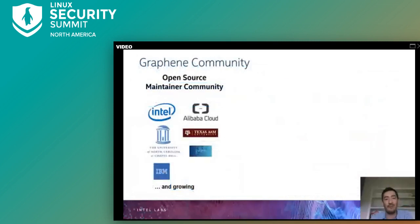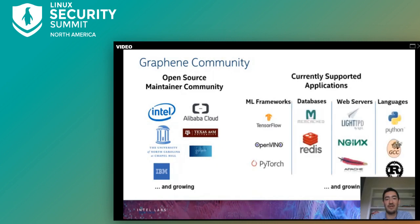Graphene is an open source project maintained by a dedicated community with contributors from several companies and universities. We have successfully enabled several widely used applications in Graphene across several domains and hope to support more use cases as we grow. I would now like to give the mic back to Anja.